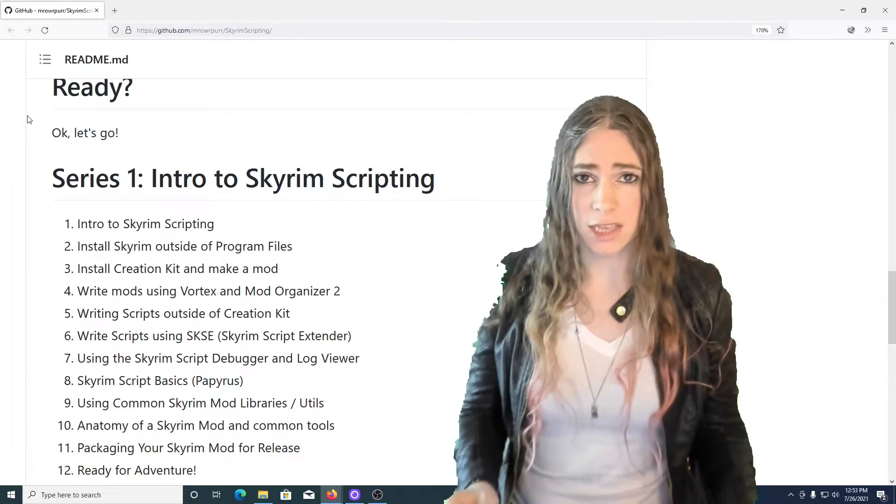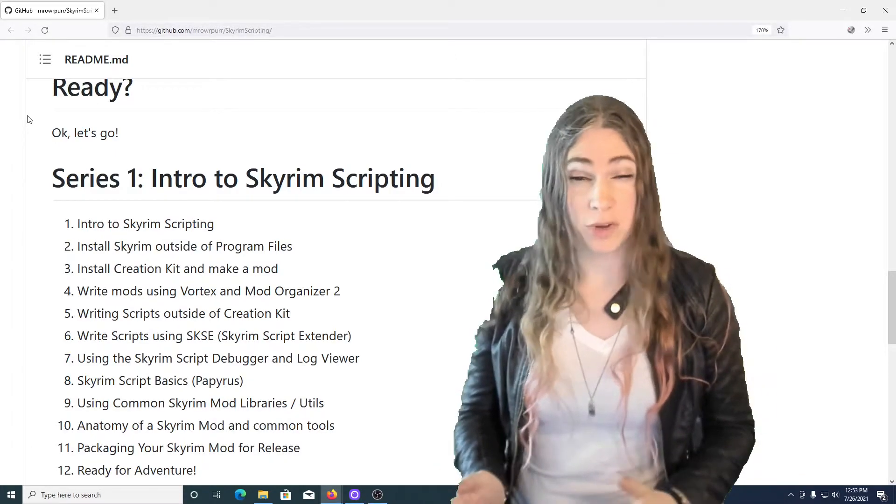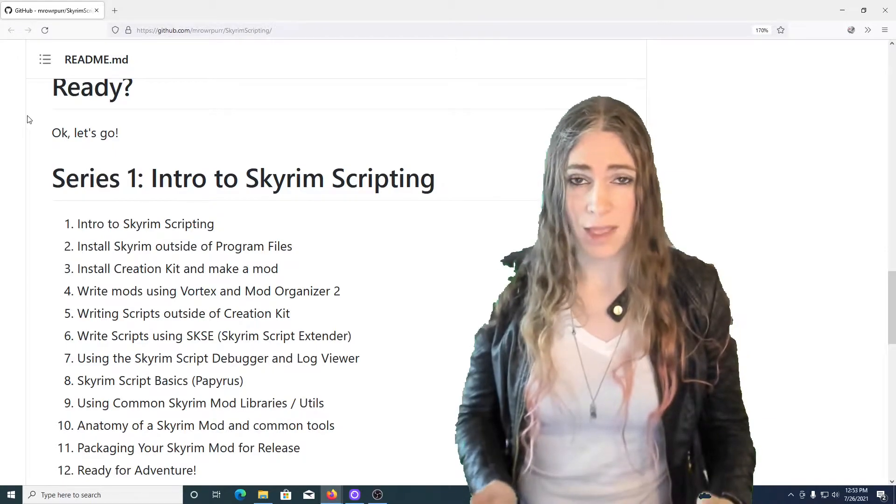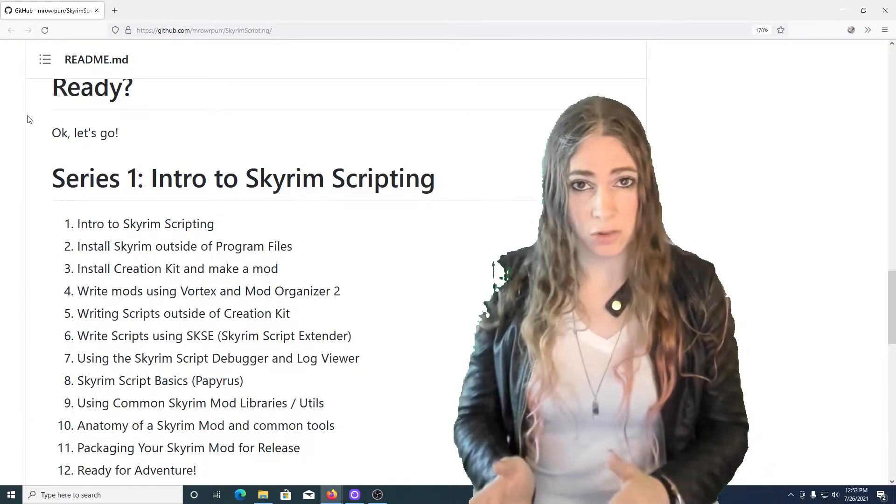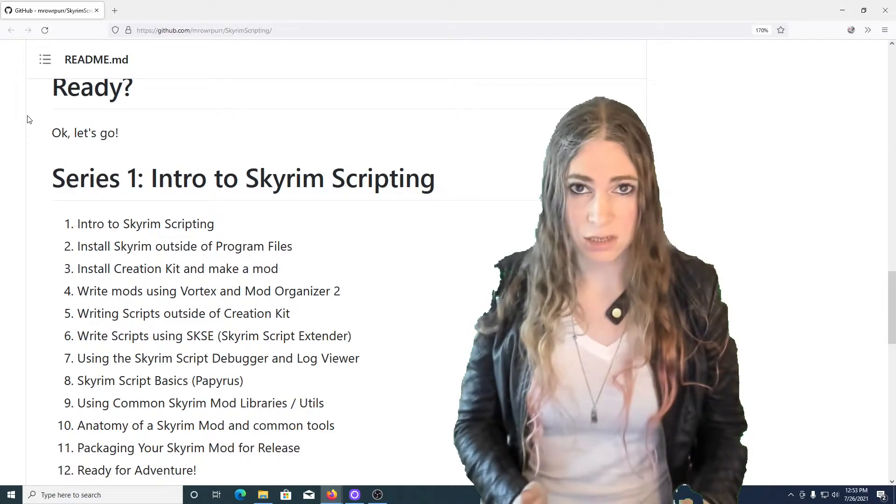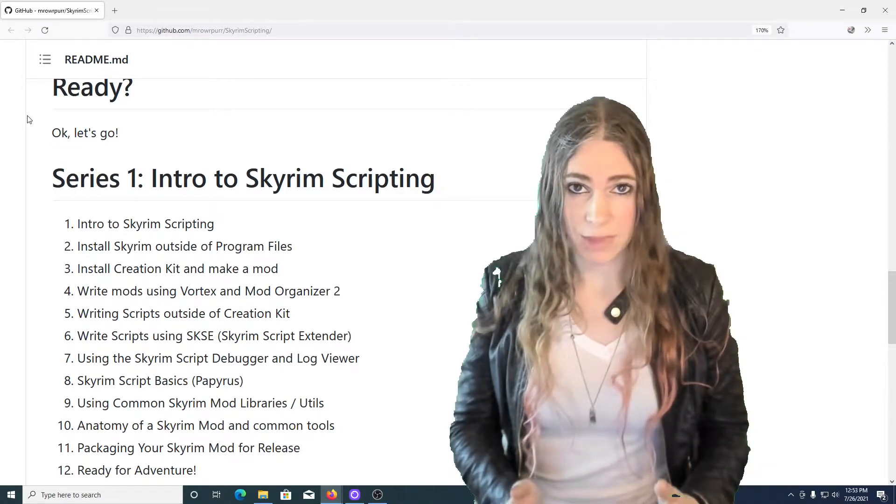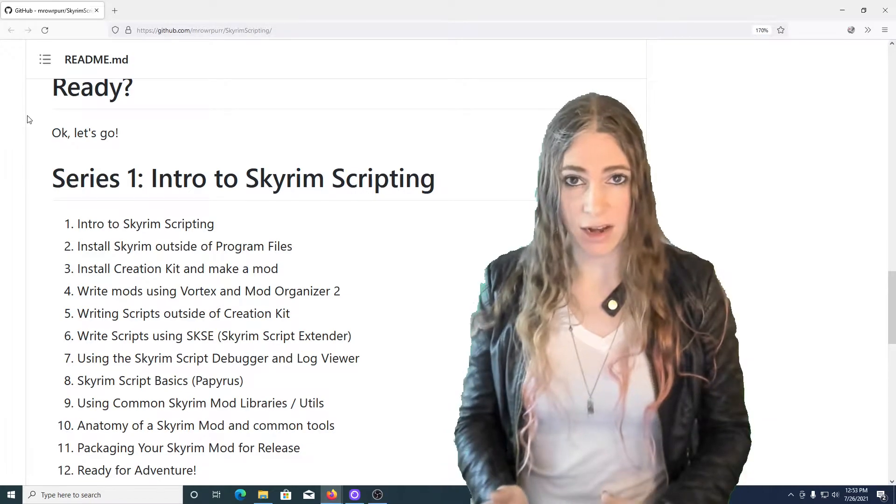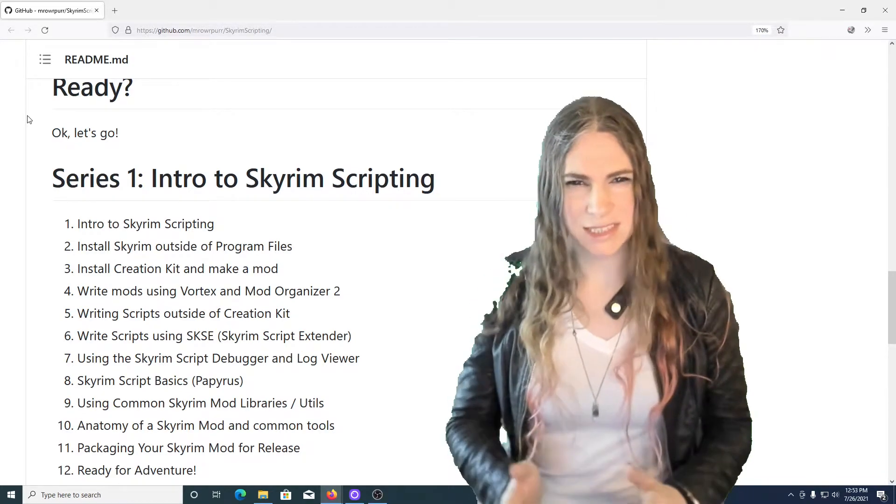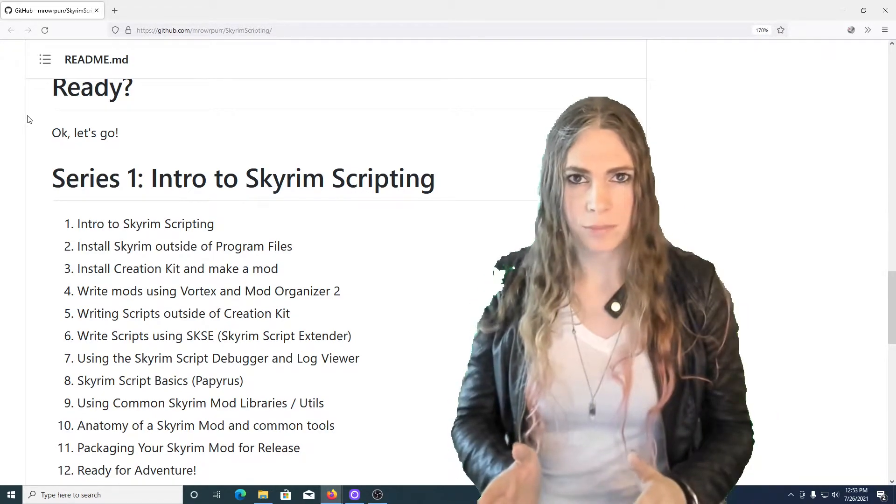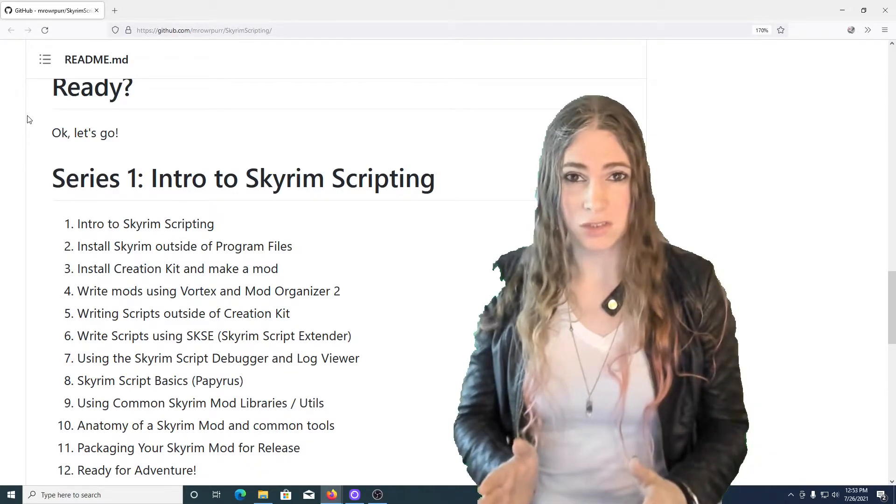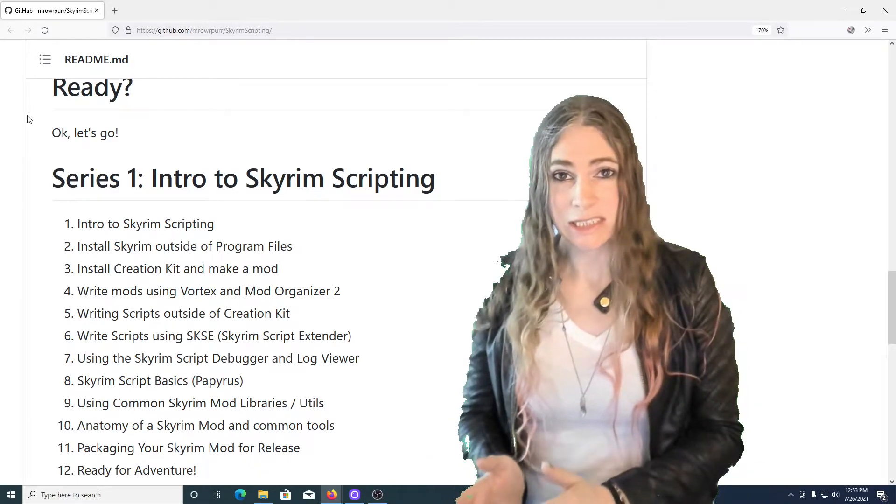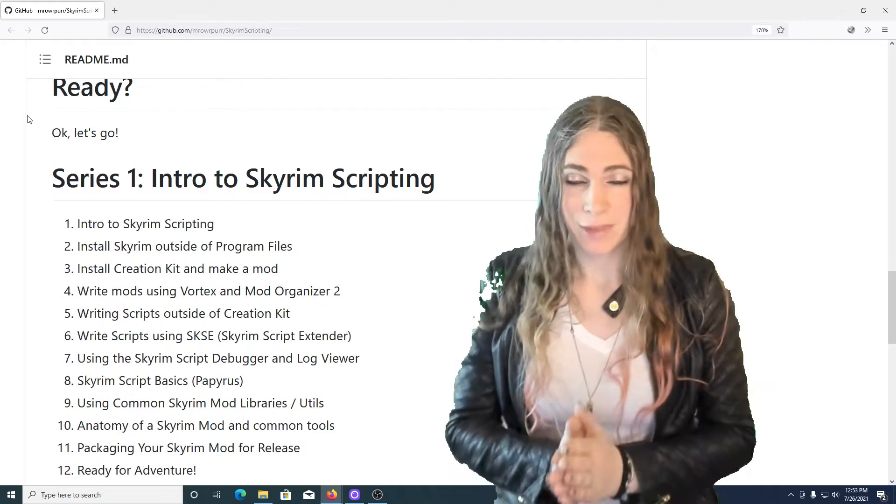There's something we're going to be using with creation kit called creation kit fixes that makes creation kit about 1000% more pleasant to use. For example, the creation kit by default takes about three or so minutes to load. And this gets the load time down to about under 10 seconds. It's a lot better.